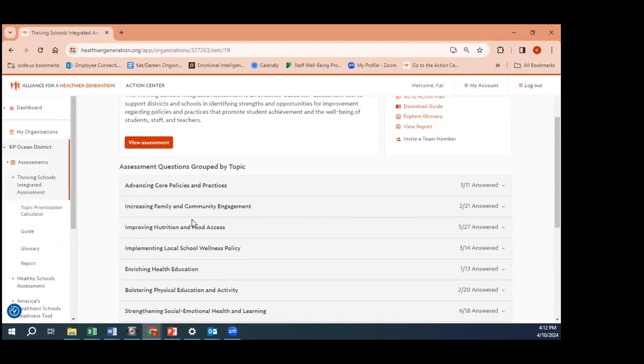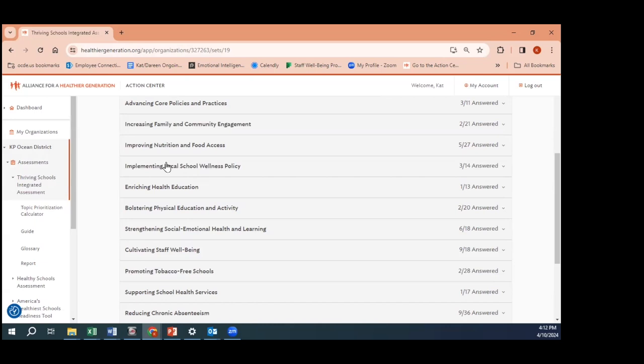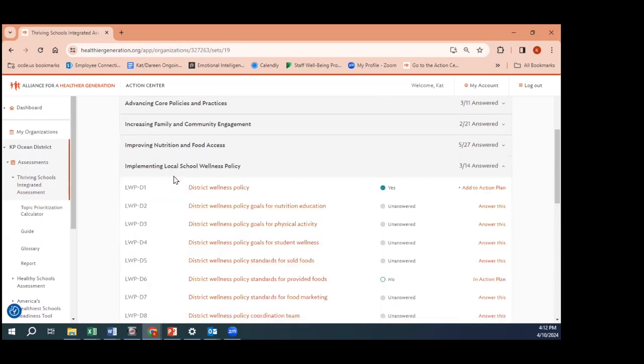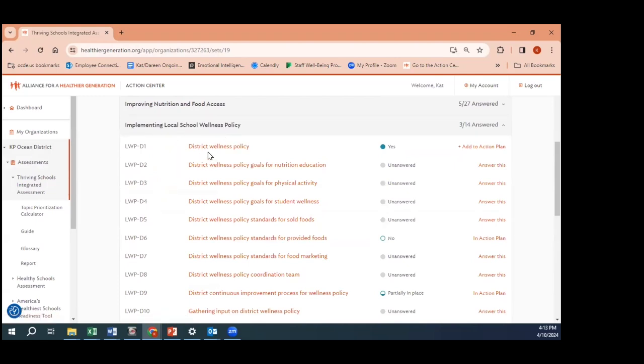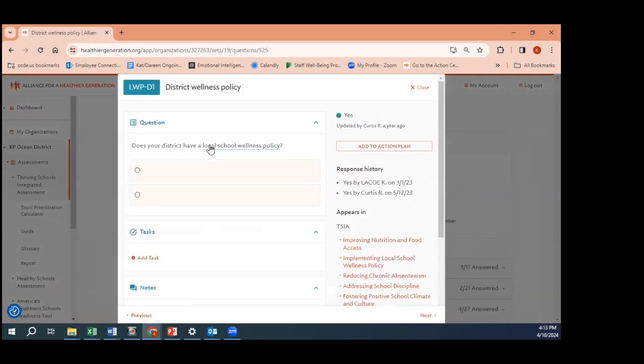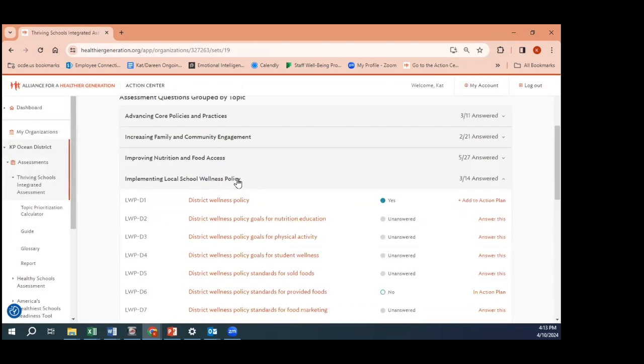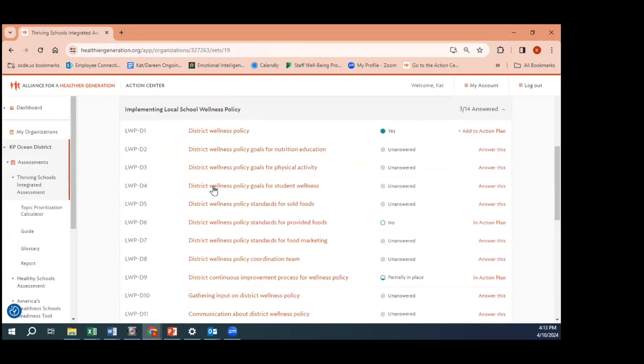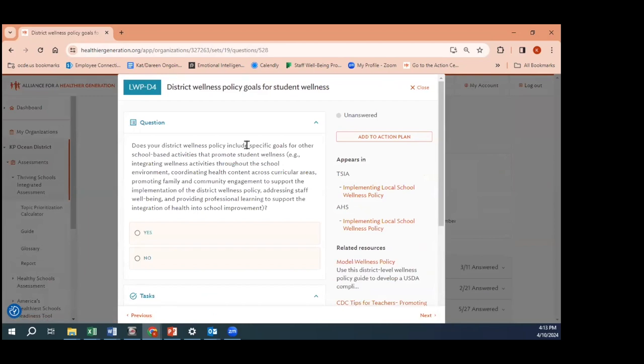When I click into this, I can see all of the variety of topics that we've seen on a couple of different slides. More importantly, we have this implementing local school wellness topic. As I click into that, I can see here that it is asking the district, do you have a district local school wellness policy? The answer hopefully is yes by this time - we should all have one.